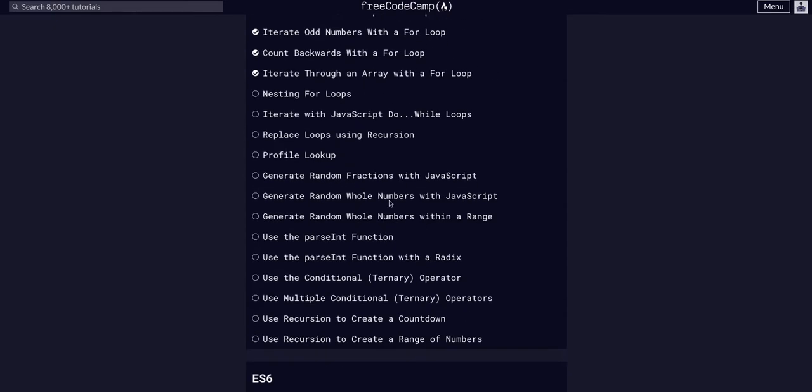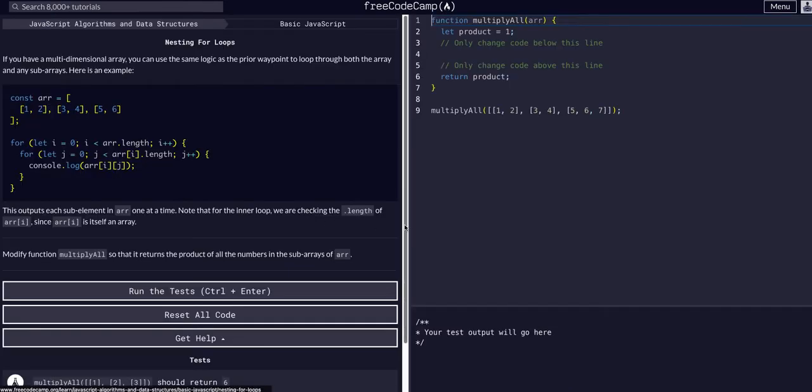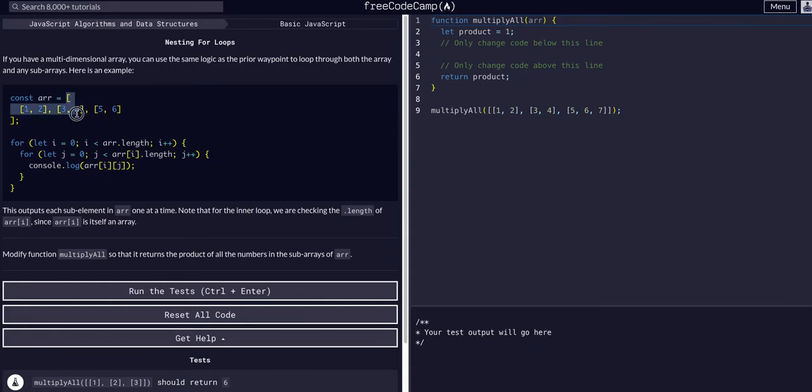Alright, so today we are going to nest for loops. Basically this is just going to show us that when we have nested arrays, multi-dimensional arrays,